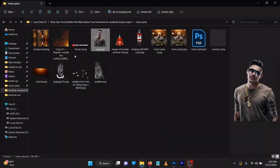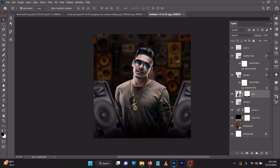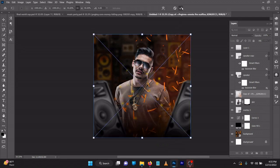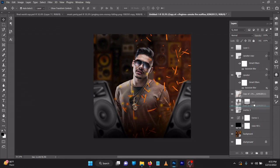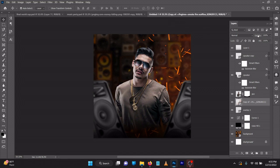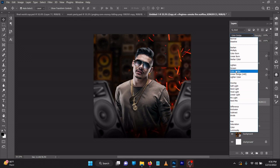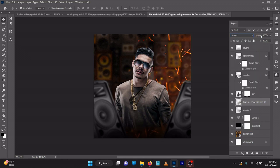Before we add more elements, let's make the background a bit more lively. Drag in the fire valley overlay file and place it behind the guy's image. Change the blend mode to Screen — but Screen is too much — so switch to Screen and reduce the opacity until it looks right.